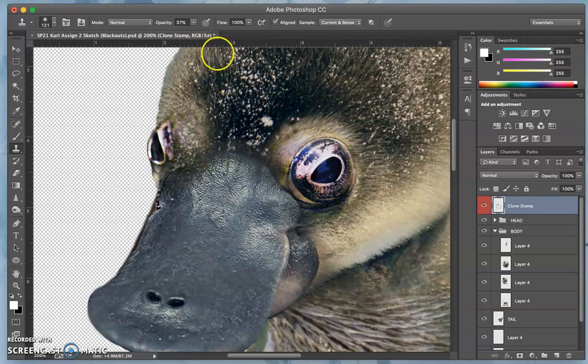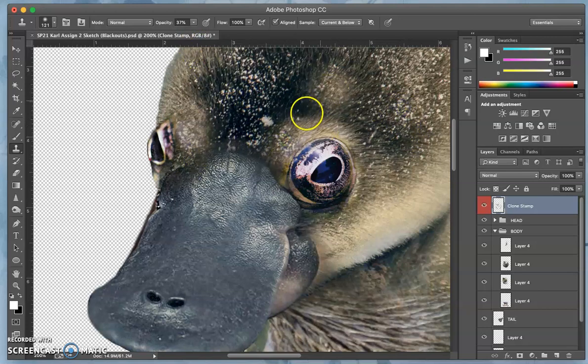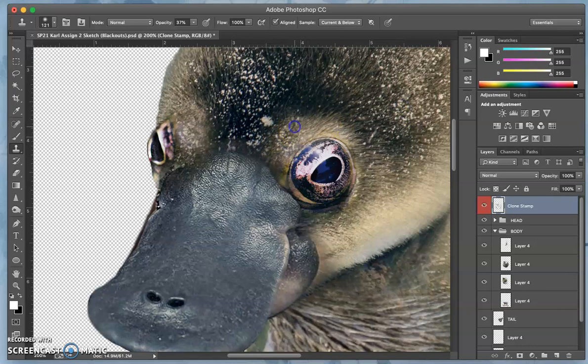Only at 37% opacity, kind of the dappled-ness of it, putting that in.